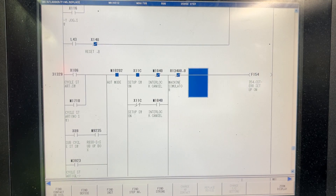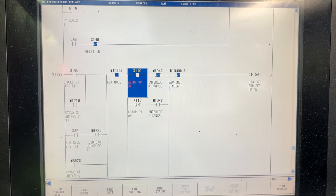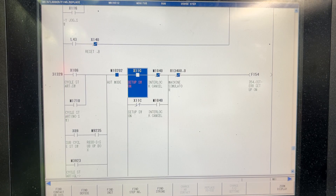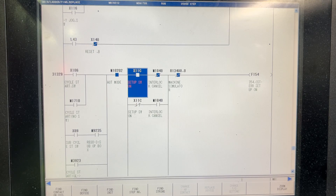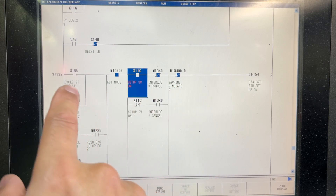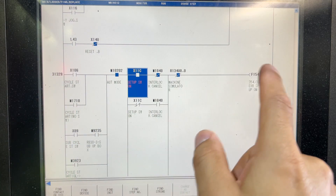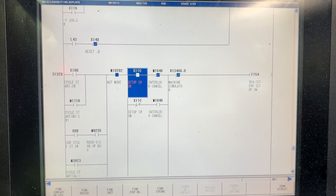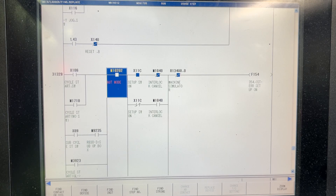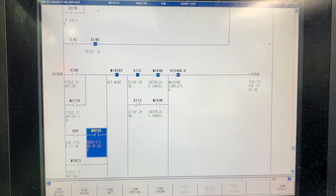Here you'll see we have the setup key in ON — so this is the setup key on the control panel. I'll switch it. If you have this condition on this signal, or any of these branches, it's going to trigger that alarm. Here we have a good example of machine parameters or PLC parameters.